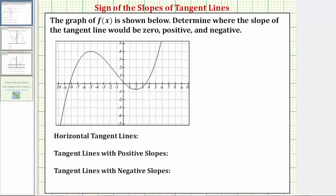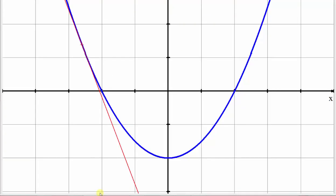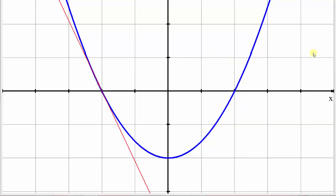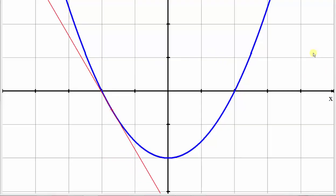For review, a tangent line is a line that touches a curve at a point without crossing over it. Looking at this graph, this red line is tangent to the blue parabola at this point here. Notice how the red tangent line does have a negative slope. As we animate the red tangent line, notice how the slopes remain negative till we reach the vertex or this low point.